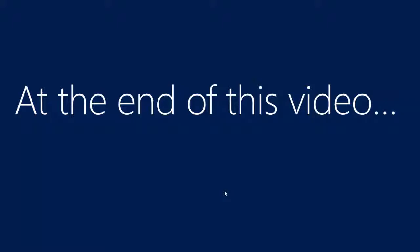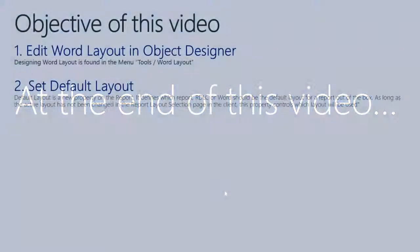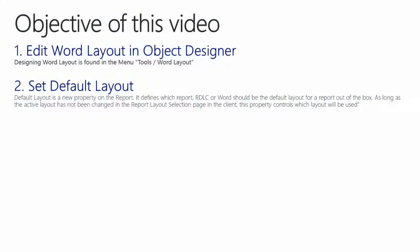In previous videos we have seen how we and any user could modify Word layout from inside the client. The objective of this video is to show you how to make a few simple changes to a built-in Word layout in the development environment in Microsoft Dynamics NAV 2015.